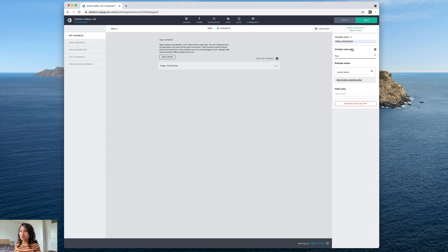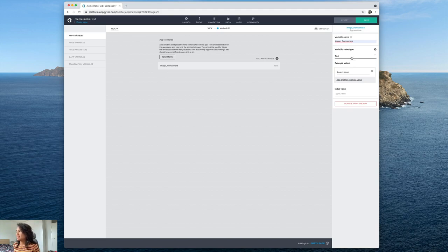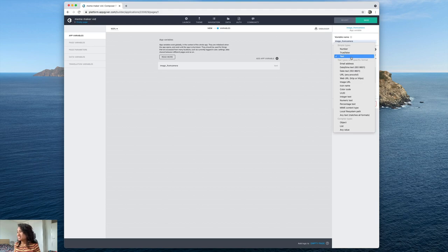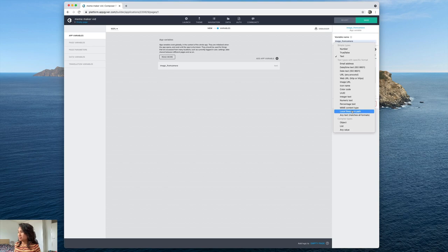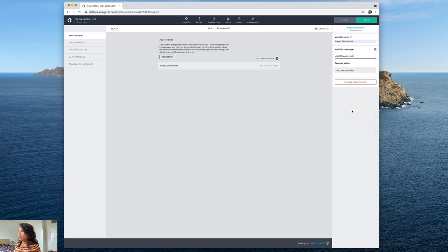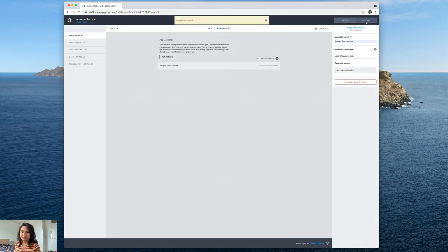And this goes for you know either the photo that I take or the photo that I select. And now the value type is a local file system path and that's because it's coming from my phone which is the local file. I'm going to go ahead and save that.